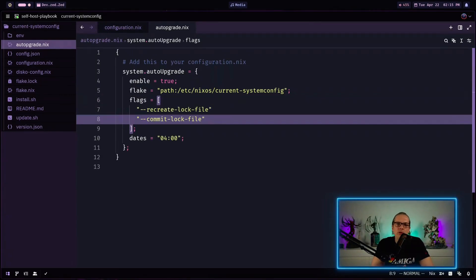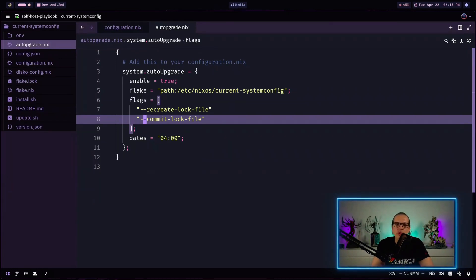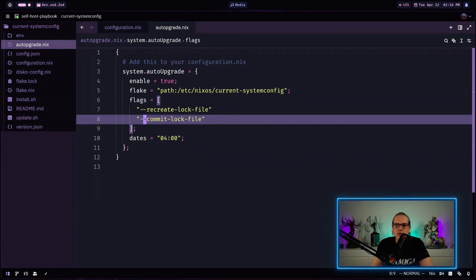In this scenario it could also make sense to add the commit lock file option here because that does exactly what it sounds like. Each time the automatic upgrade is triggered it commits the changes to the git repo and that will help you keep track of changes here.